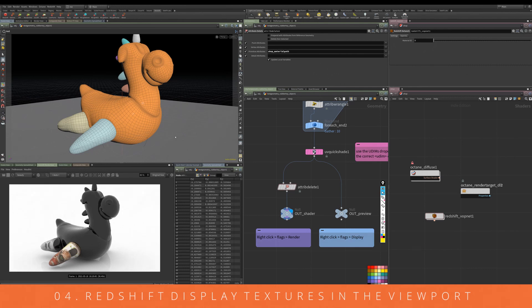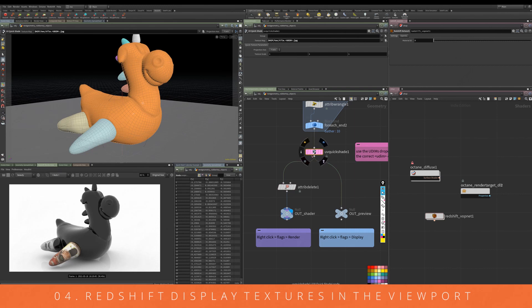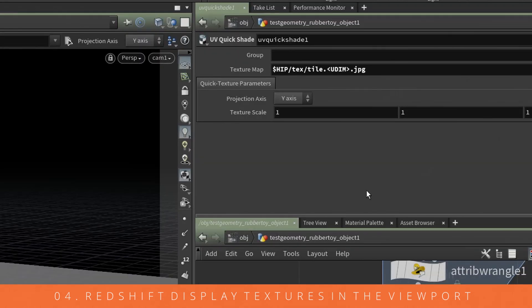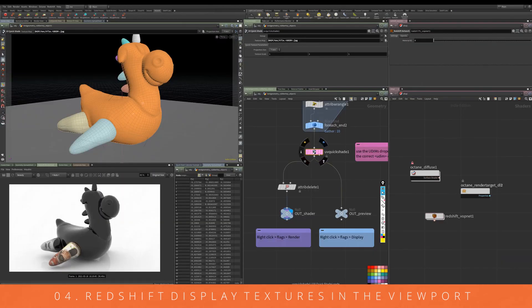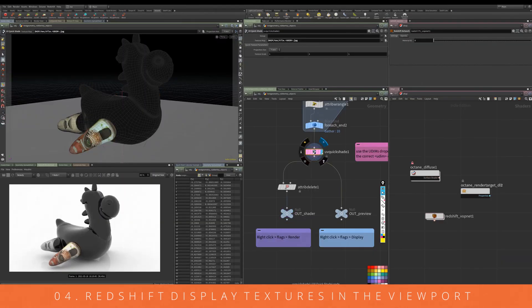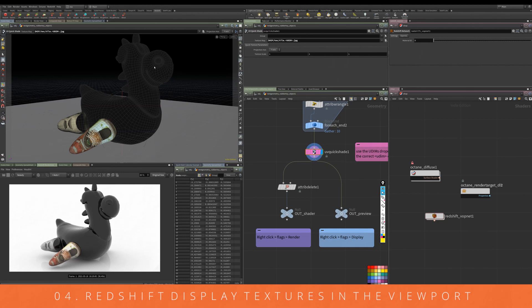One of the ways we can force this is if we go into our object level here. What we can do is apply a quick shade. In the quick shade, you want to apply your material to this. You can see here we can apply it onto this model.